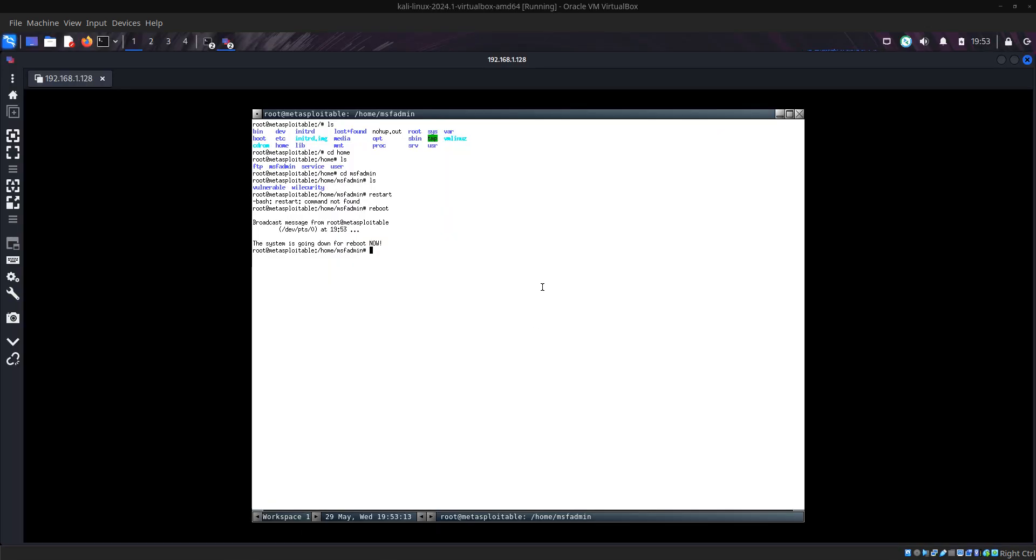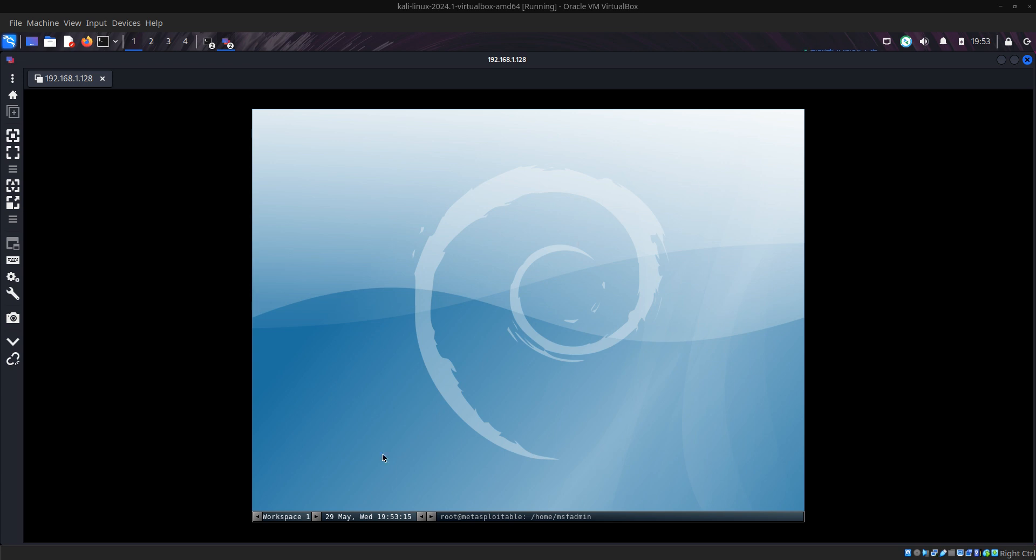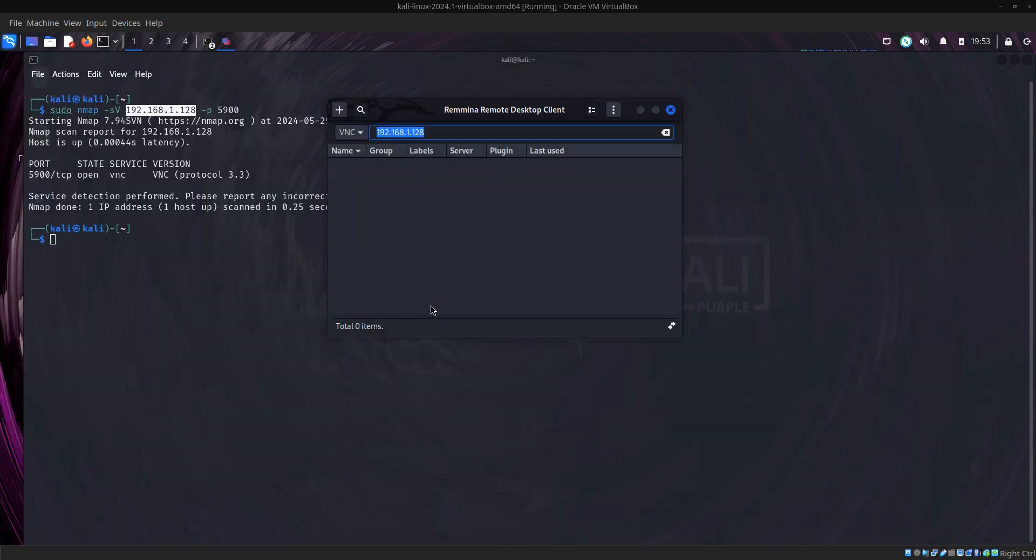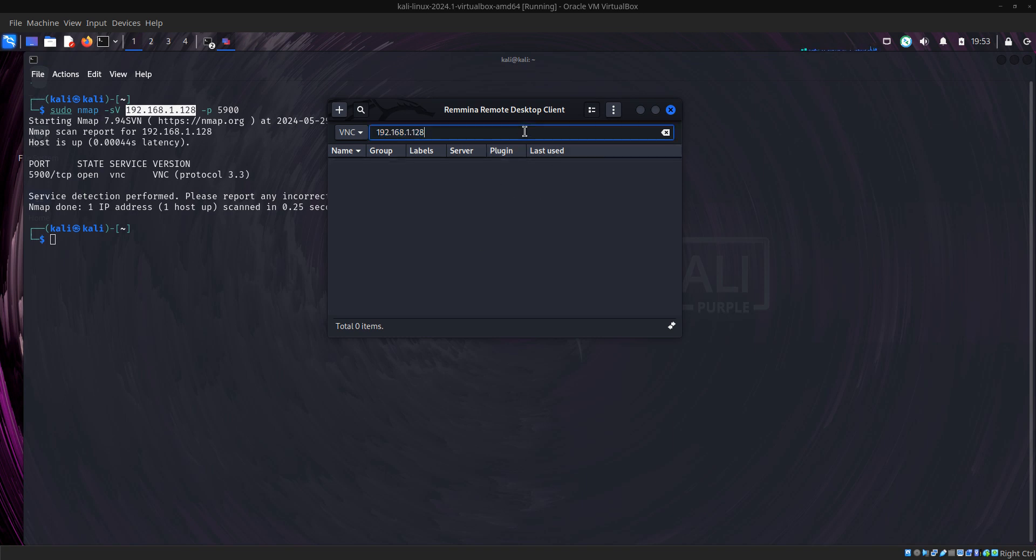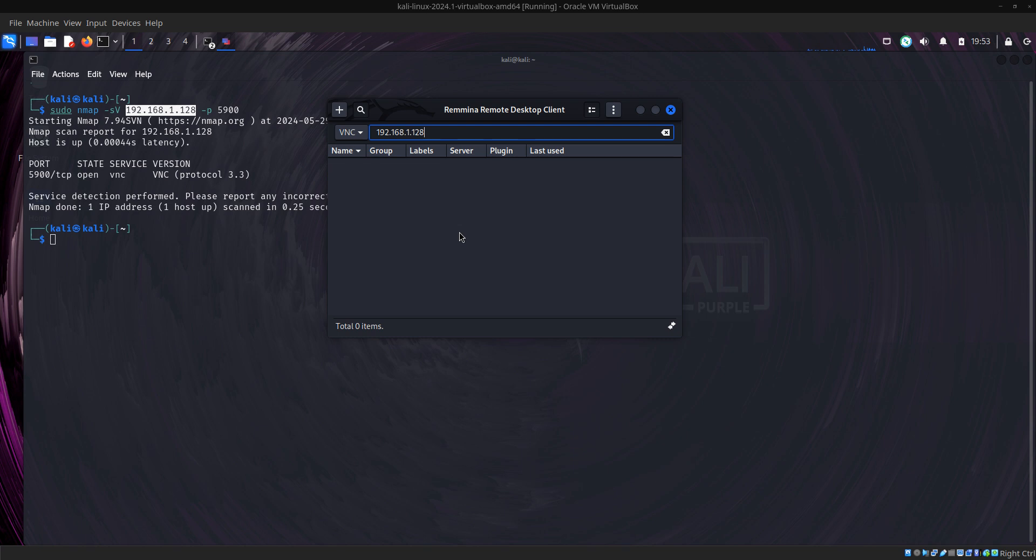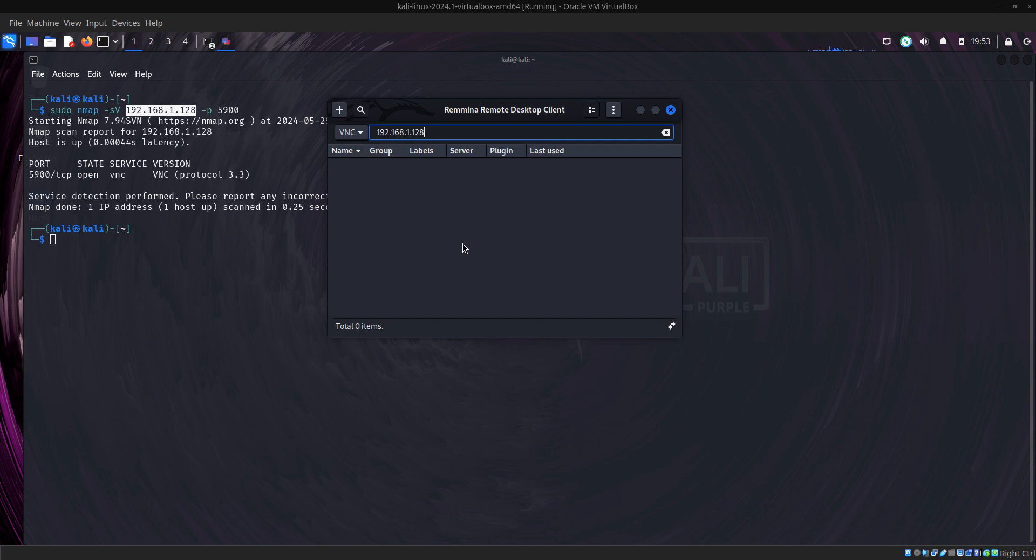Thank you very much. Use this for only educational purposes only. I won't be responsible for any brute force attack you do on a server. If the VNC is open, I am not responsible for you performing a brute force attack on their server. Thank you very much and subscribe to the charity. Thank you.